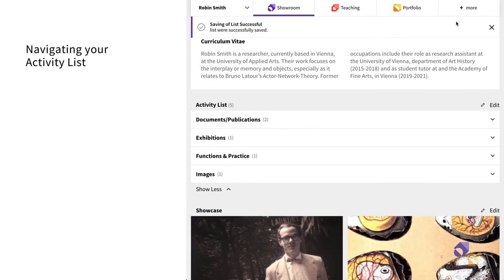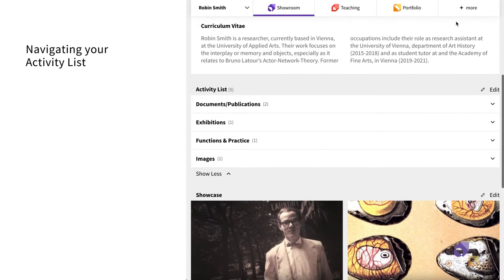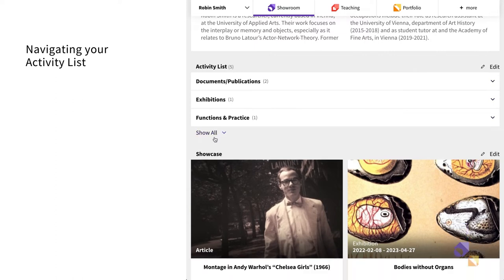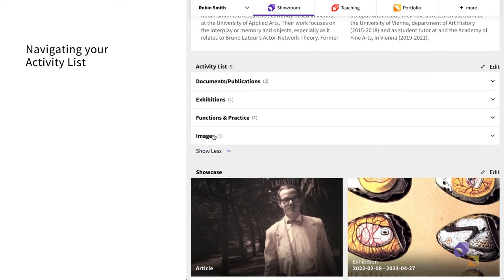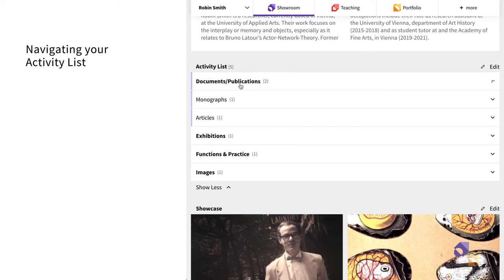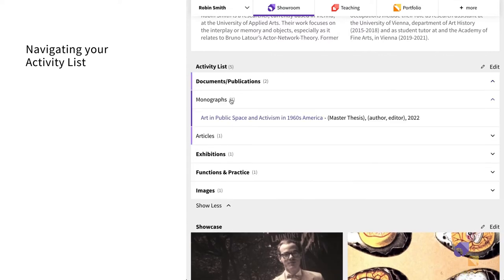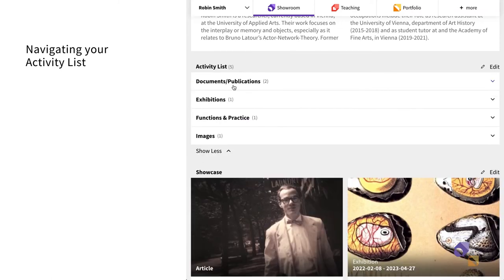Your activity list organizes the activities you have previously imported in Showroom according to categories and subcategories. Five categories are normally shown on your page, but by clicking on Show More users can see all categories. By clicking on the single categories, subcategories are shown and finally, individual activities.